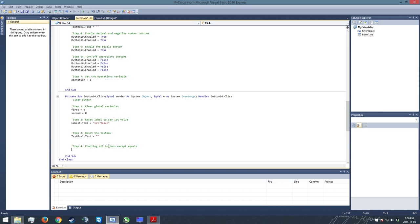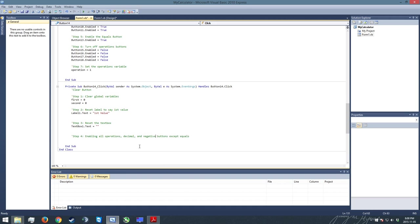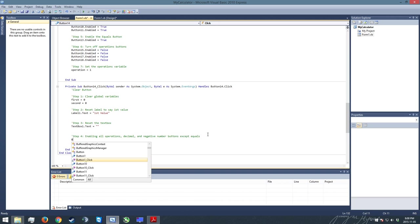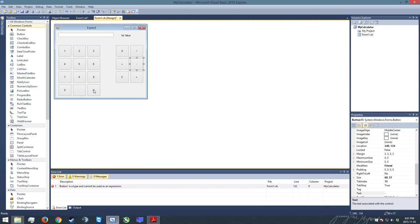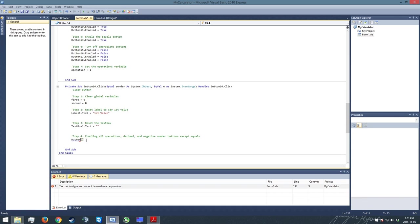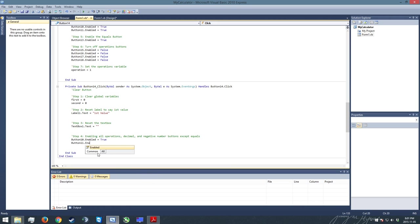And lastly, we only have one other set of commands we have to put in here. We're going to enable all of the operations, decimal, and negative number buttons except equals. So enabling buttons is quite simple. We're just going to go figure out first off which buttons we need to sort out. So we need buttons 18, 17, 16, and 15, as well as 10 and 11. Button 10 dot enabled equals true. Button 11 dot enabled equals true, and so on for buttons 15, 16, 17, and 18.